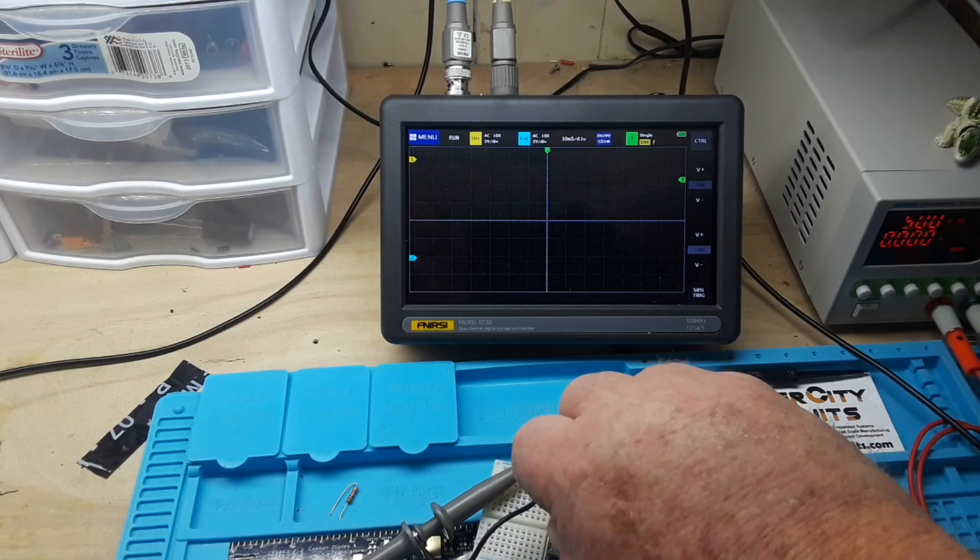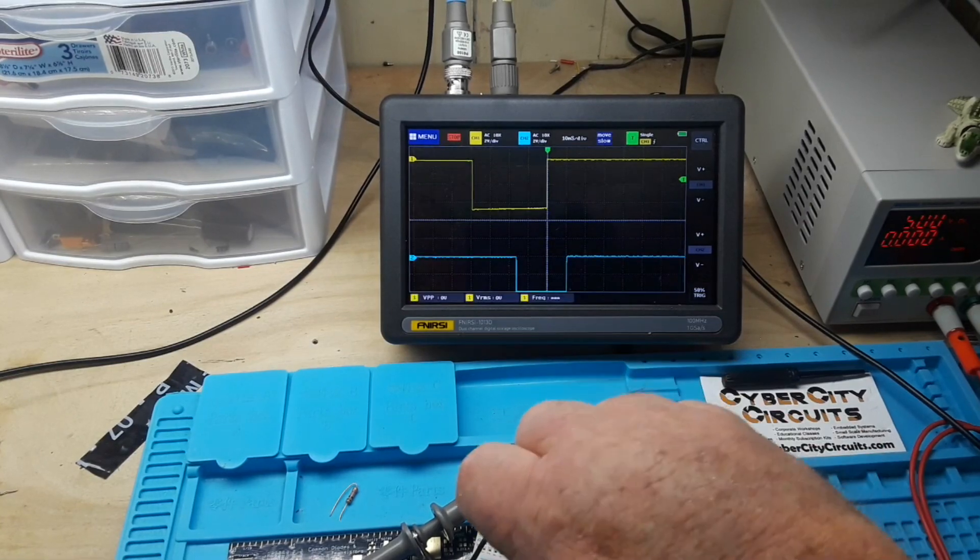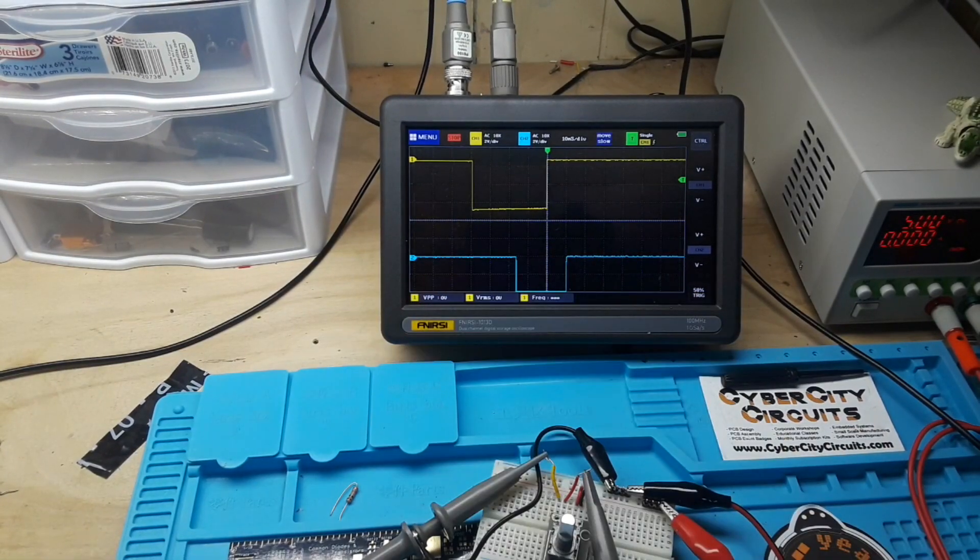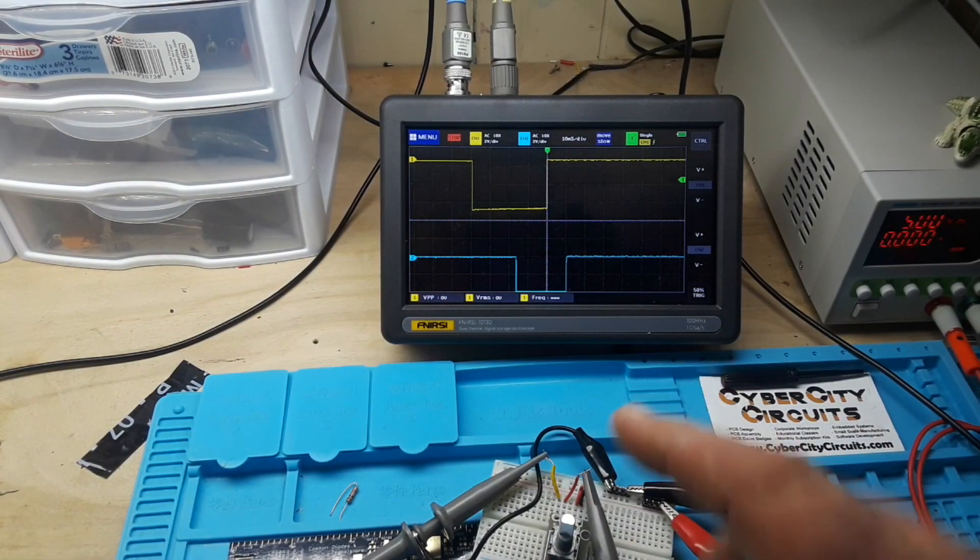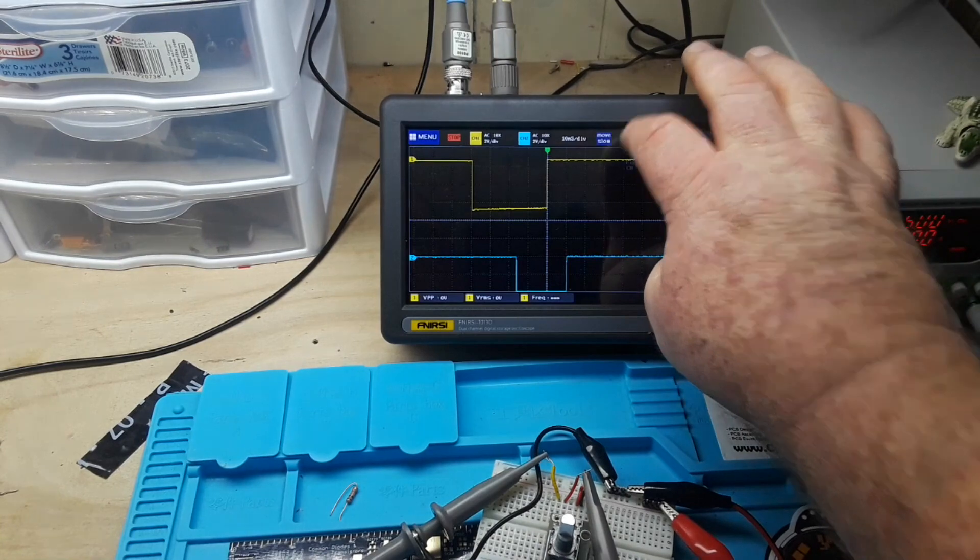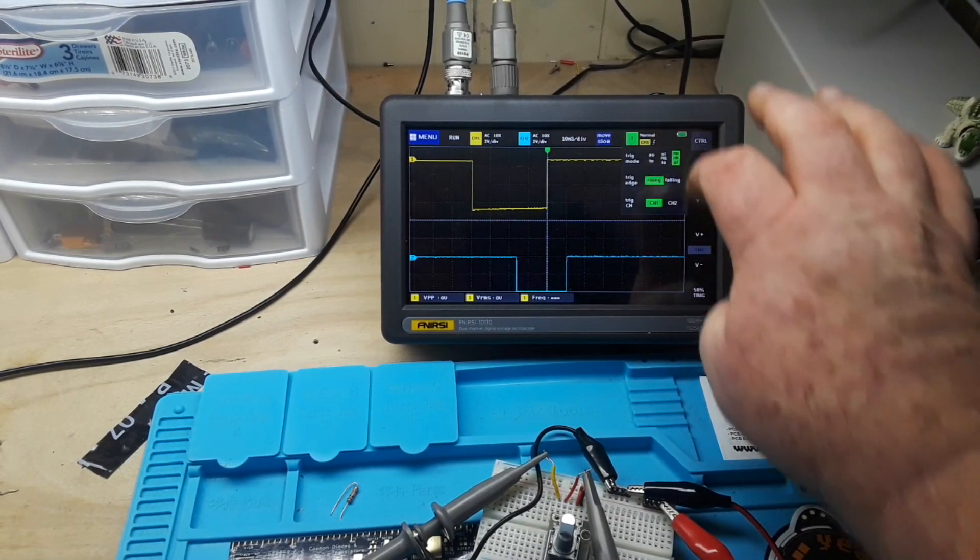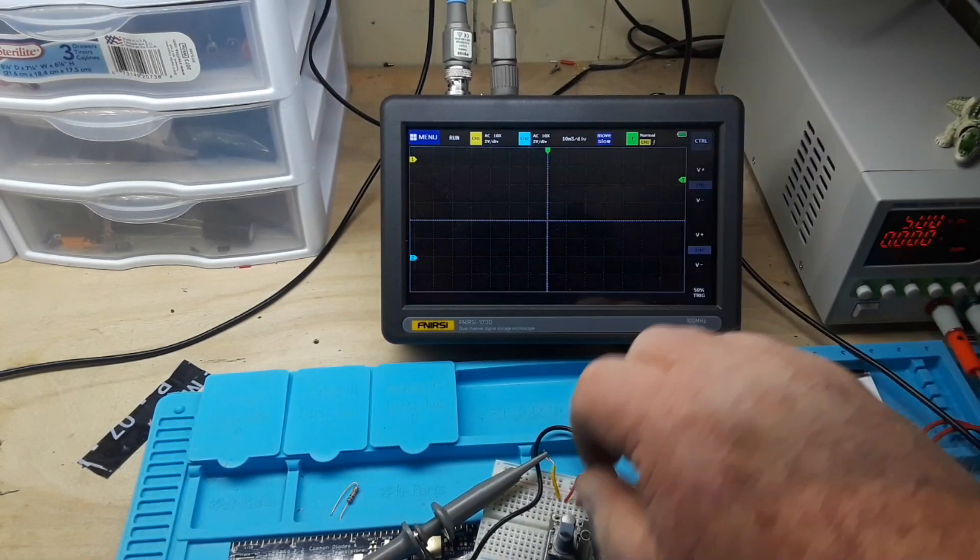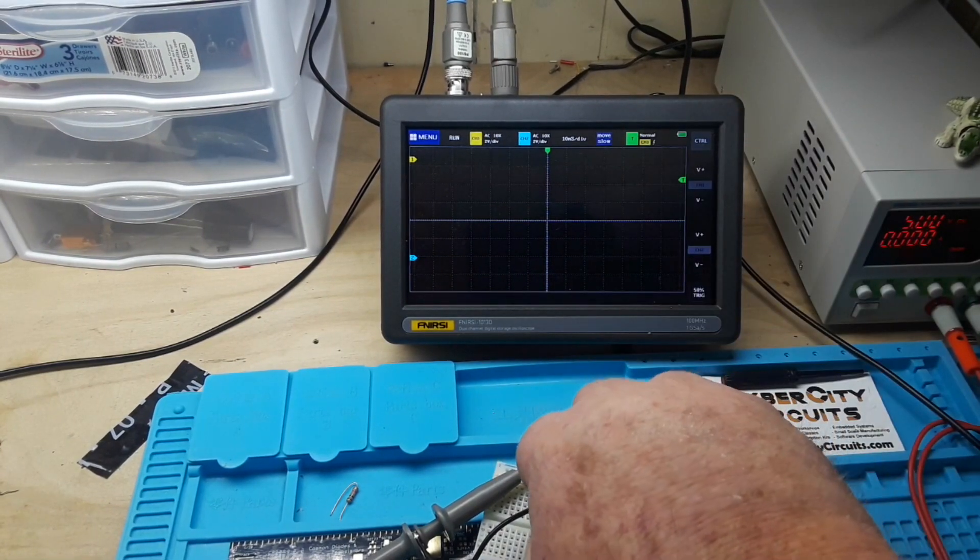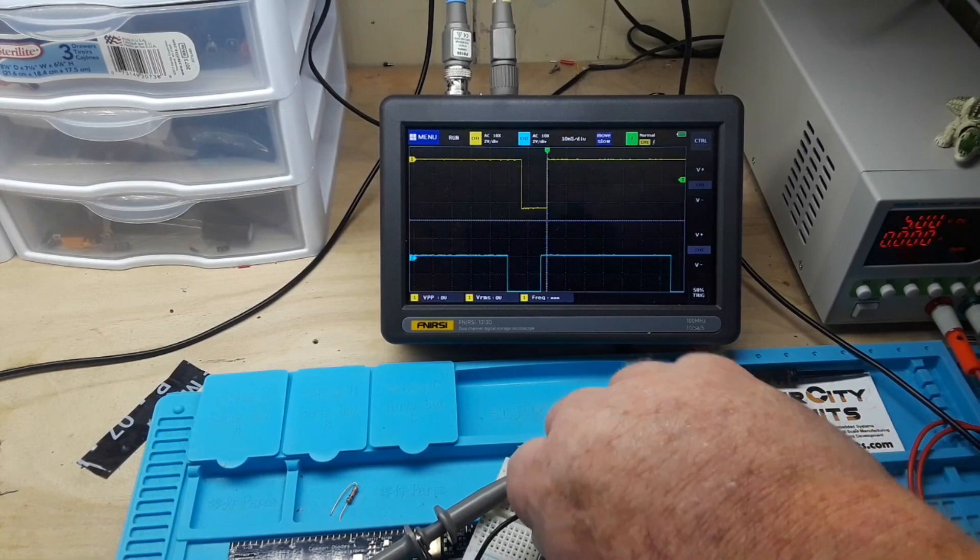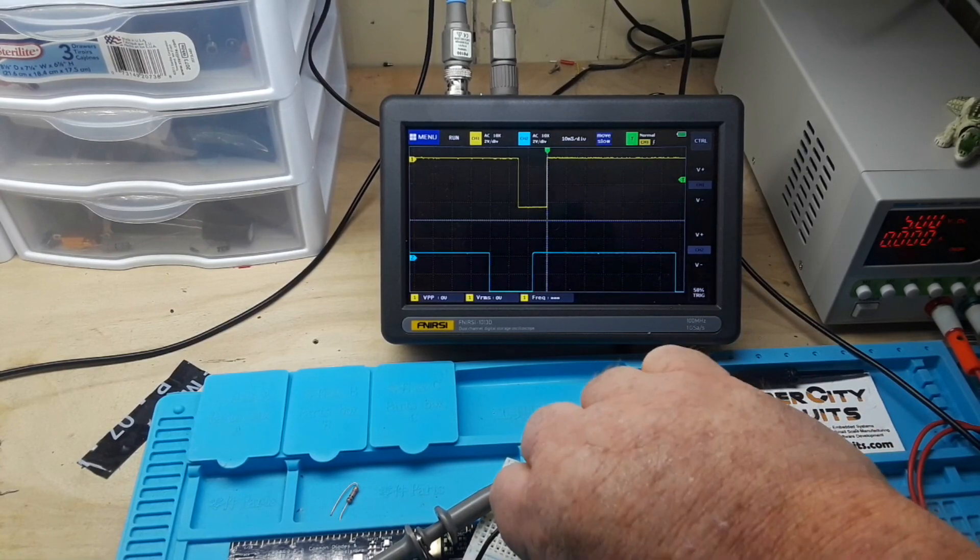Now if I turn it counterclockwise, channel one triggers before channel two. So now let's put this back to normal mode. As I turn this, you can see I'm turning clockwise and then counterclockwise.